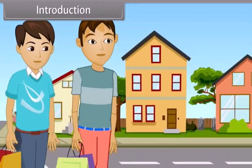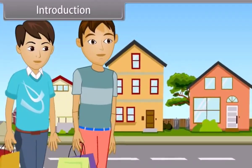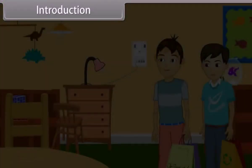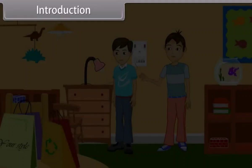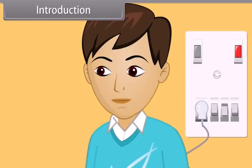It's evening. Dev and Mohan returned home after shopping. Mohan switches on the fan and bulb. As he saw that two bulbs are on, he switches off one bulb. Dev was watching this carefully and thinking of something.